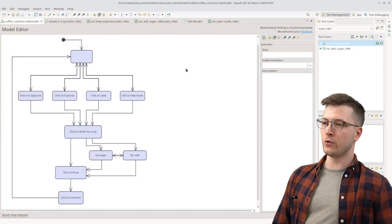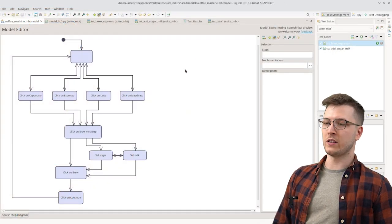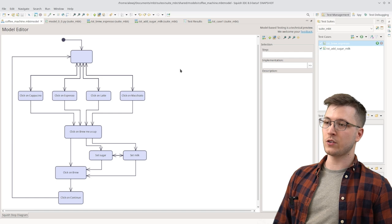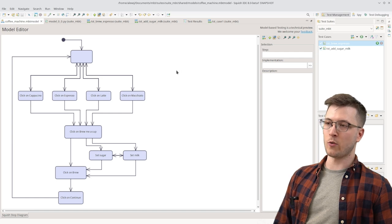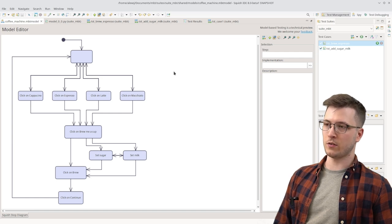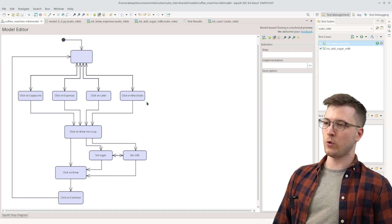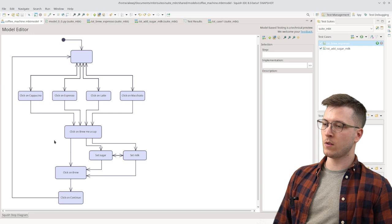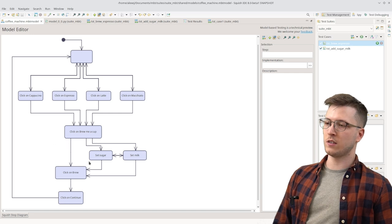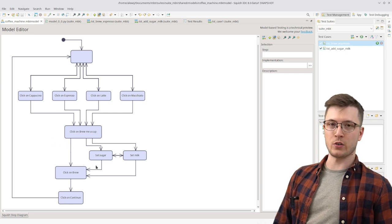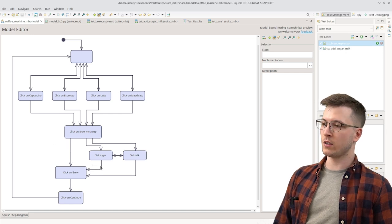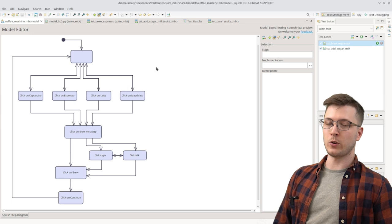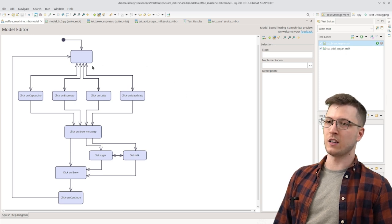Just to remind you the boxes here in the model represent the so-called steps or actions that can be performed on the application. We have steps representing choosing the beverage, setting the amount of sugar and milk and the rest of the brewing process. We also have one empty step that helps declutter the model.